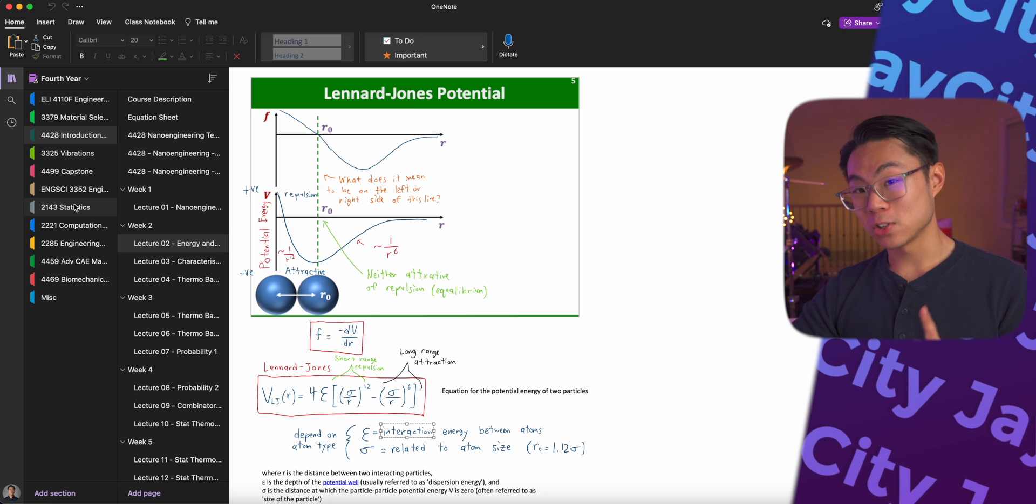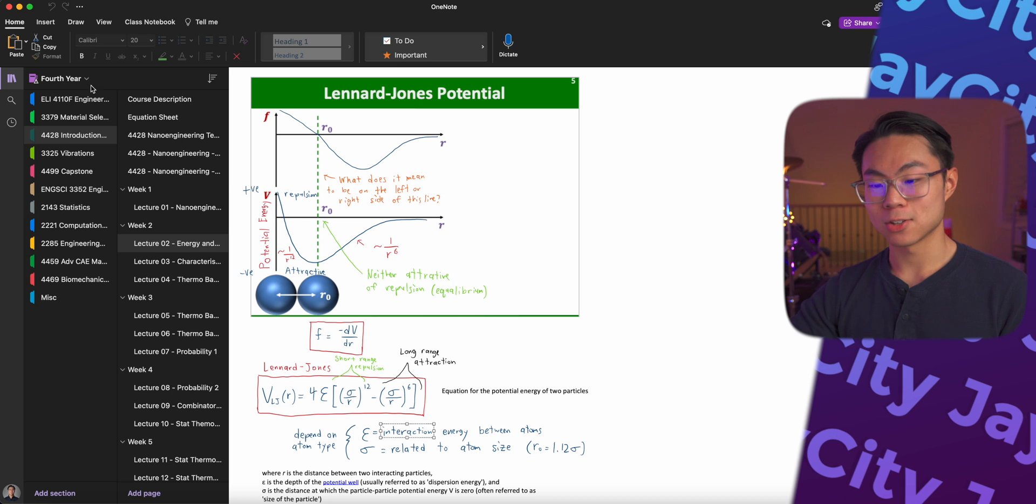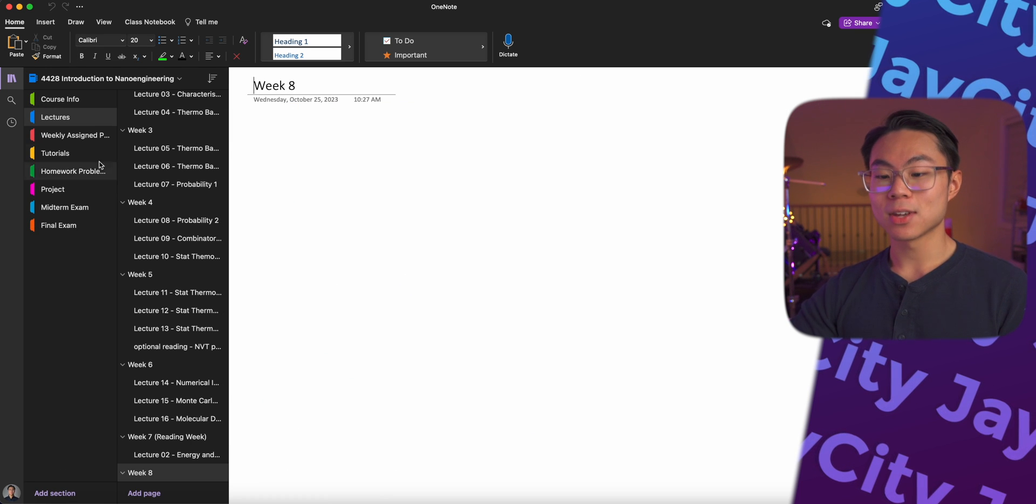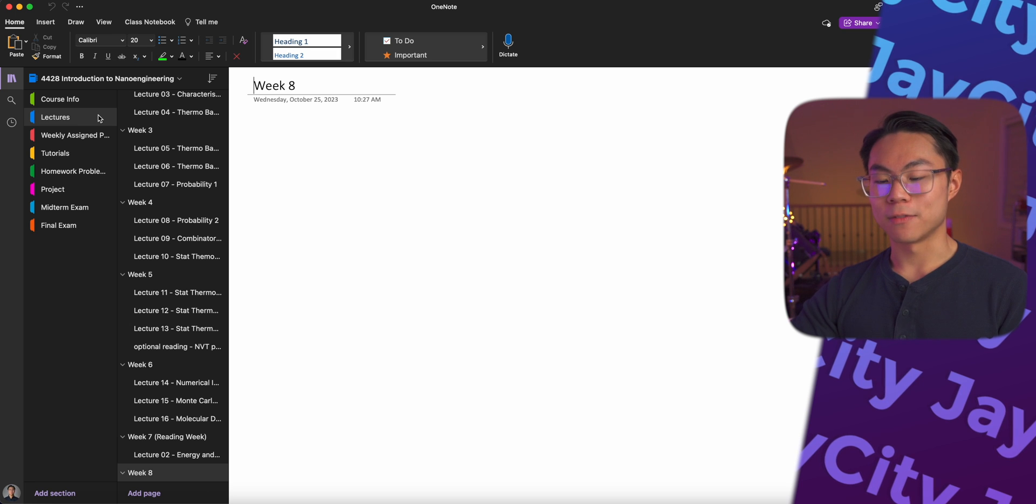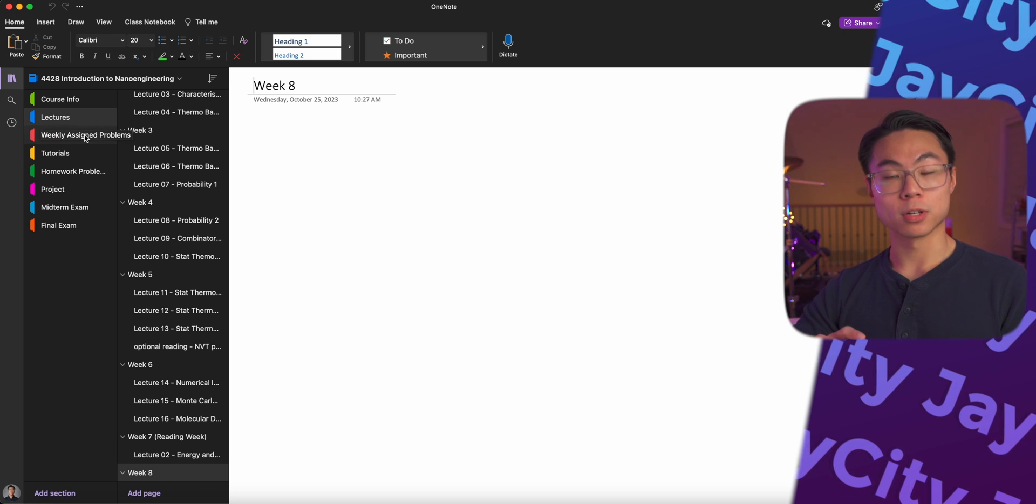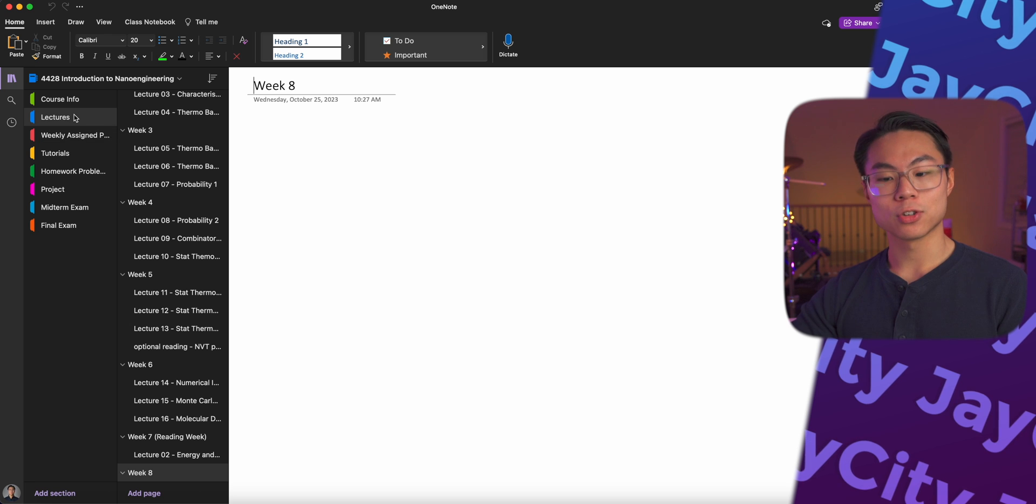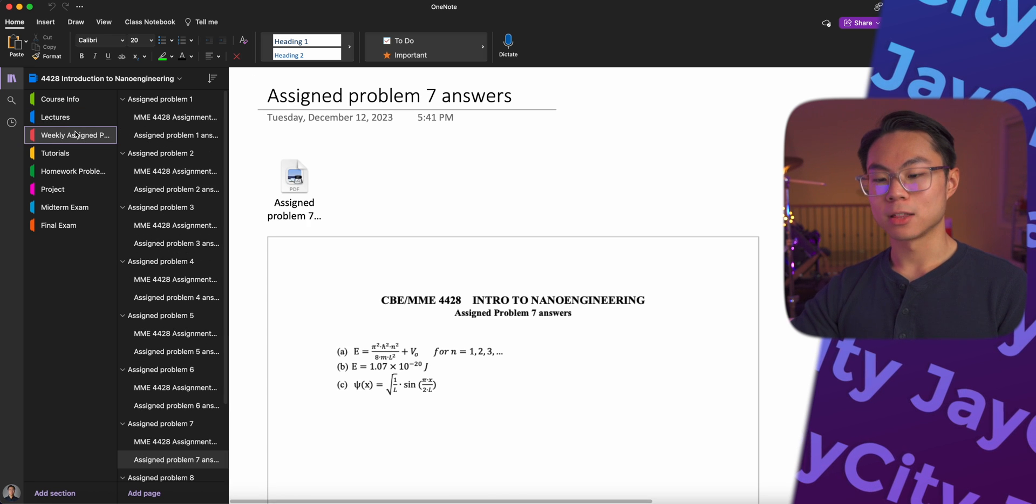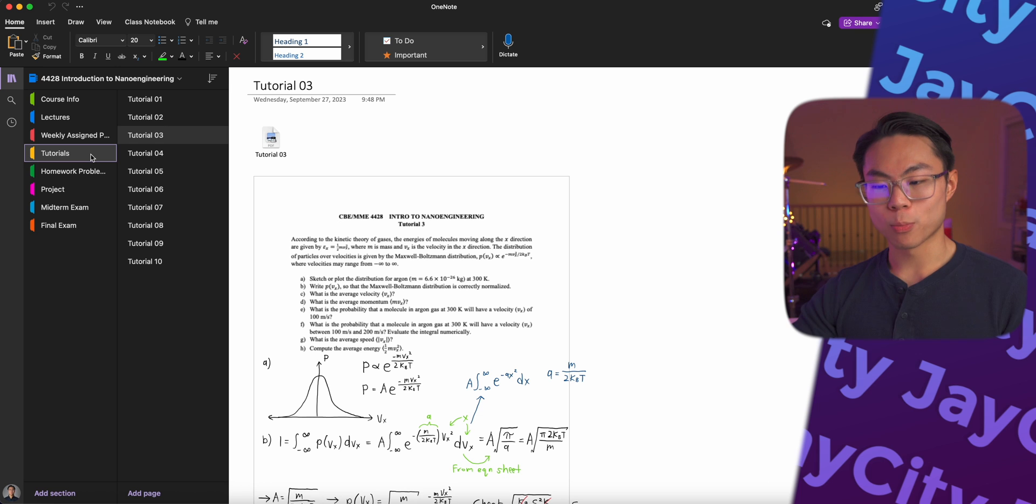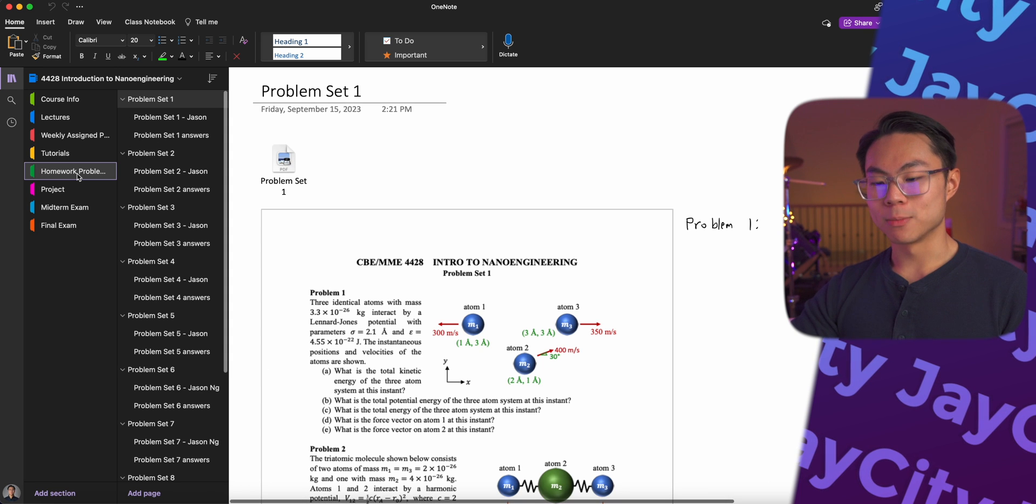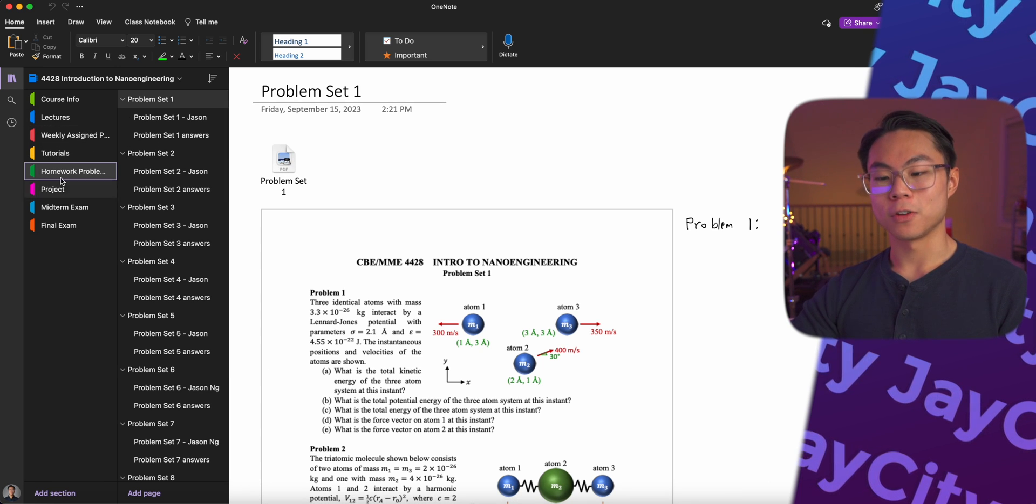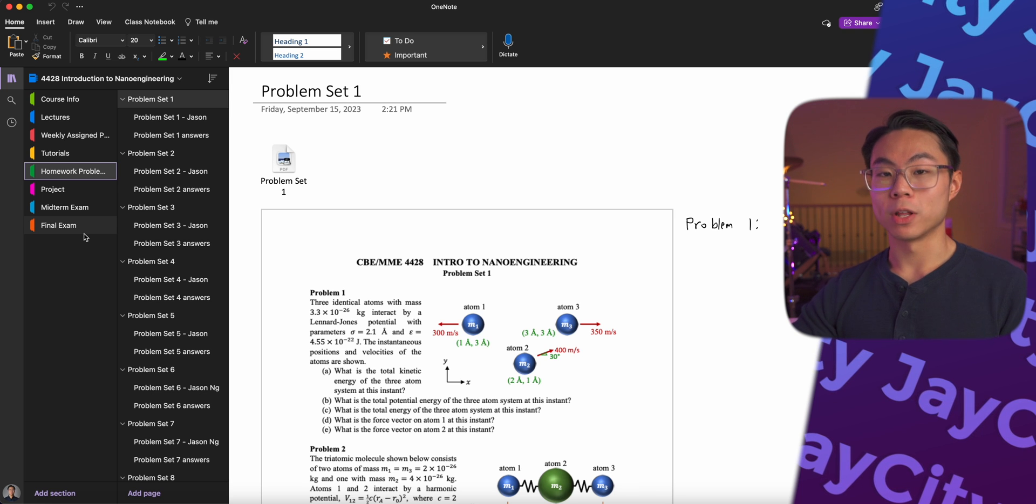But I've also seen some people set up their OneNote like this. So they have one notebook for one subject. And in this case, they have different sections for different parts of the course. For example, you have the lectures in one section, the weekly assigned problems in another section, tutorial problems, homework problems. So these are all in different sections of your notebook in OneNote.